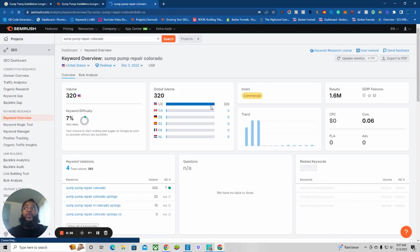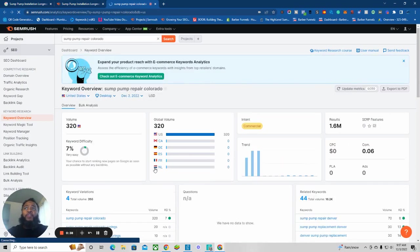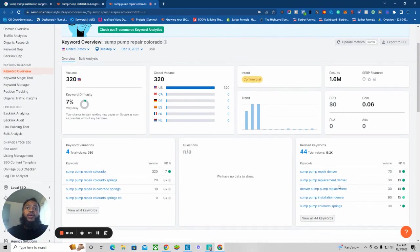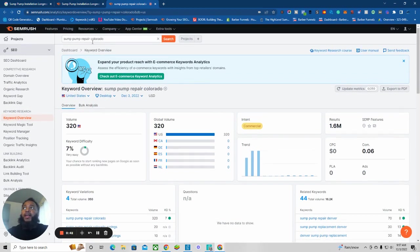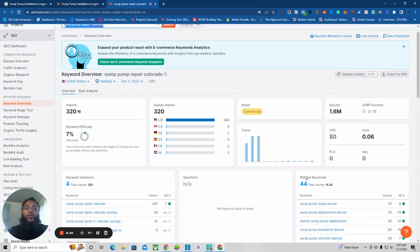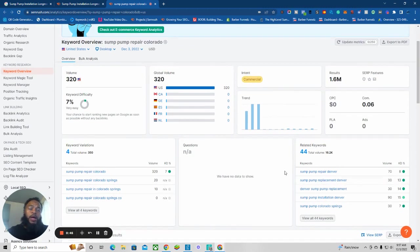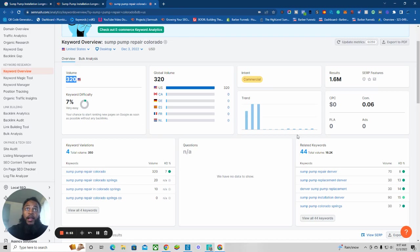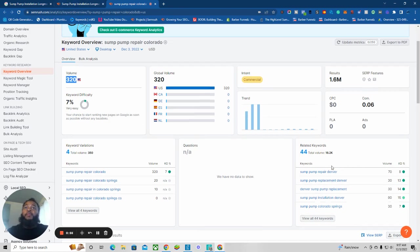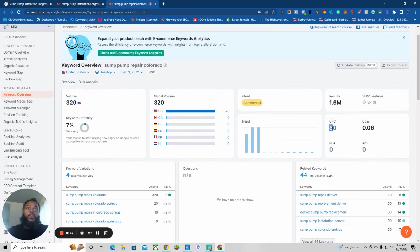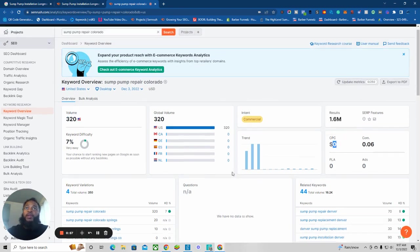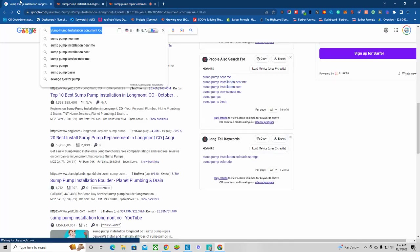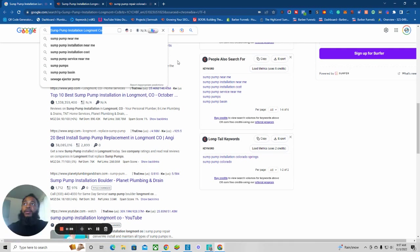We could definitely rank for sump pump repair in Colorado, which would be better if we go back to Denver. There's actually 300 people actively searching for sump pump repair a month in Colorado. You can run ads over there, but this is what I want to show you real quick.